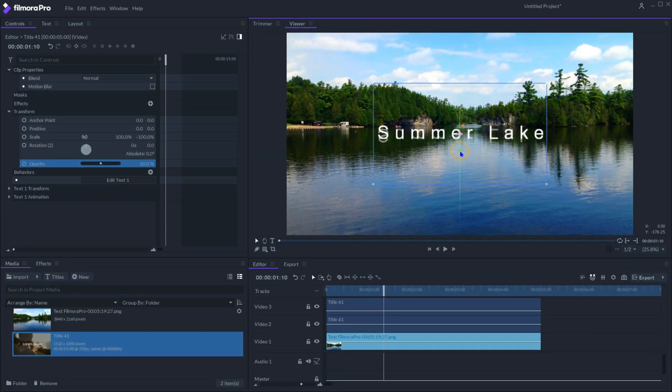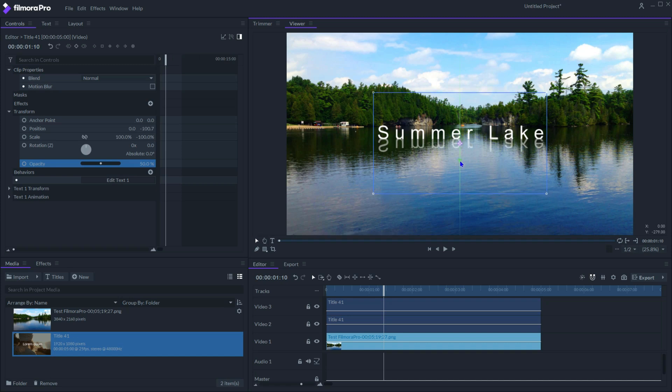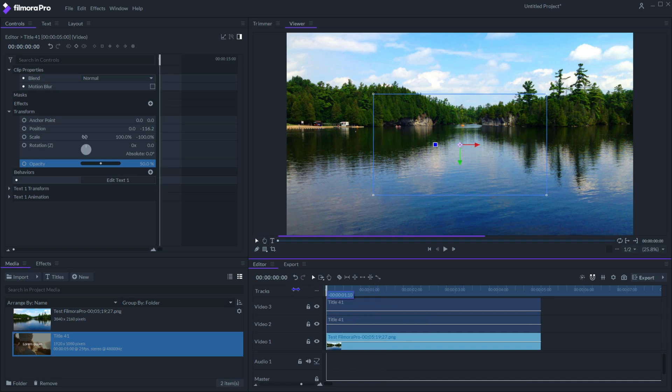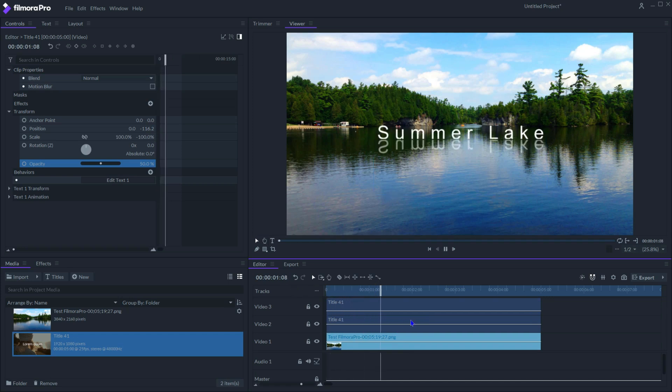Move down the flipped reflection text, so that it's right below the main text. Play the clip from beginning, the title reveals from the water with reflections slowly appearing.